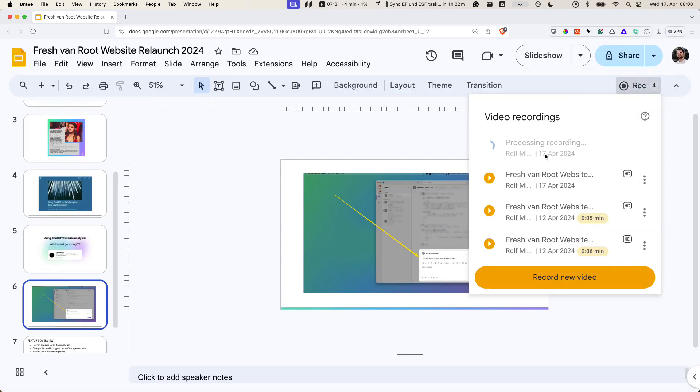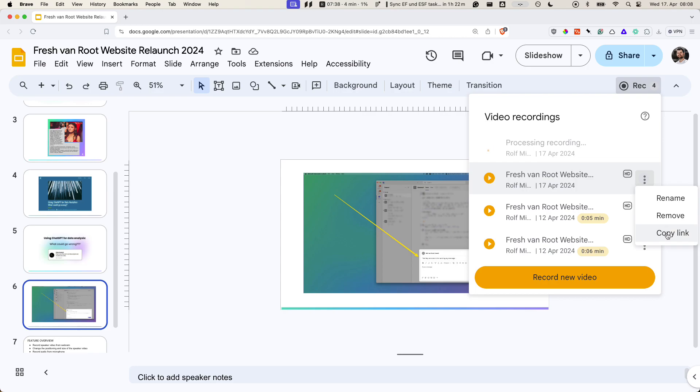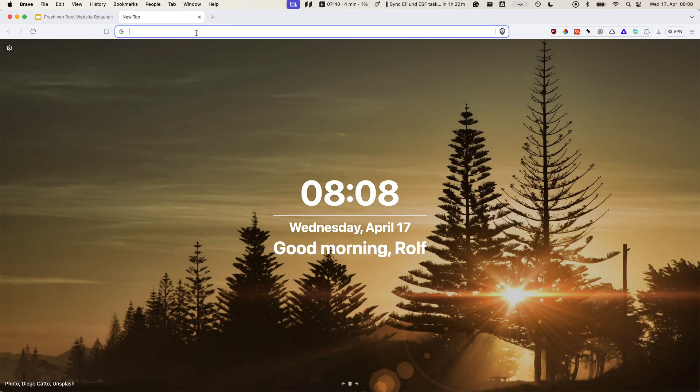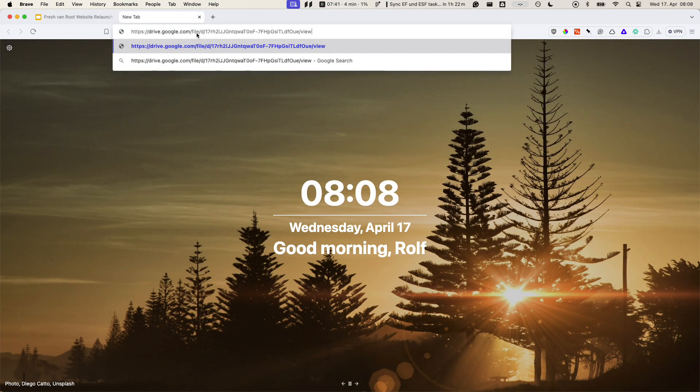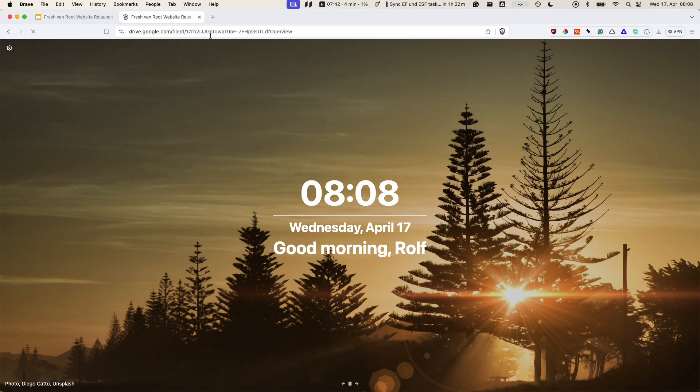Now you can see it's processing the recording. It takes a little time. I'll show you a different one. I copy the link and paste it here in a new tab.